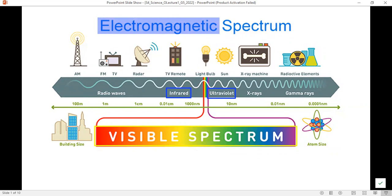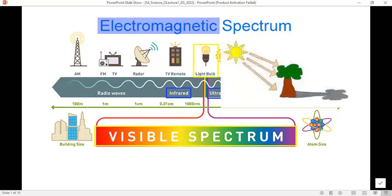Some of them are natural sources. Some others are artificial, like the light bulb. The sun, for example, is a natural source of light, and the sun sends us an invisible kind of light, which is the ultraviolet light.